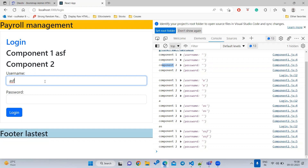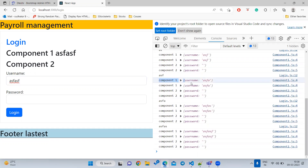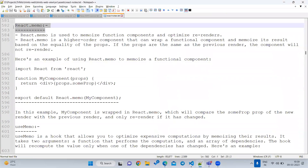Suppose you are writing a very large form. Whenever you make any small change in the parent, your entire big form is reloading. This will take some time, and that is the reason you want to avoid such situations. Whenever I type in username, I expect only Component One to reload, not Component Two — because username is not used in Component Two. Component Two should only re-render when there is a change in the password. To solve this problem we use React.memo.